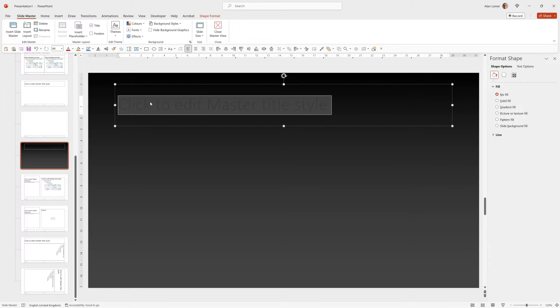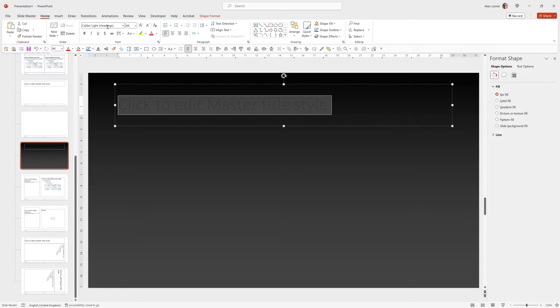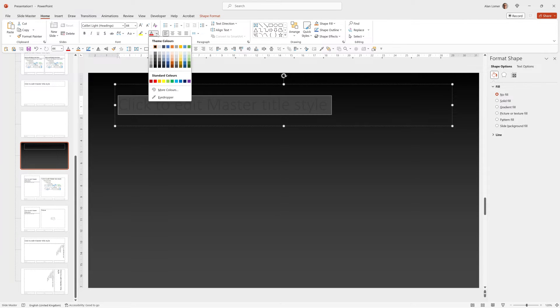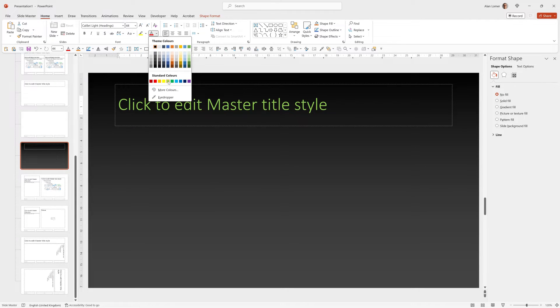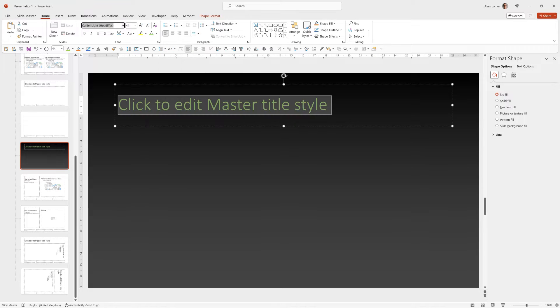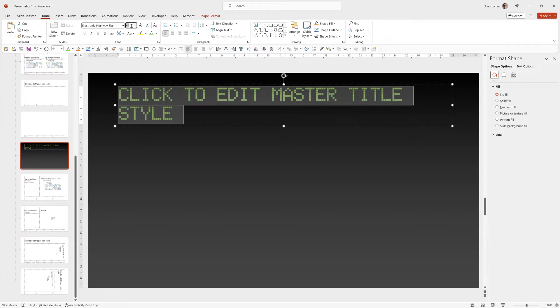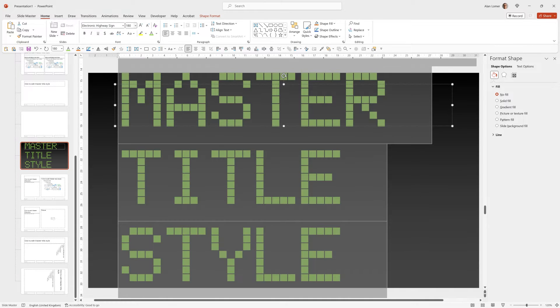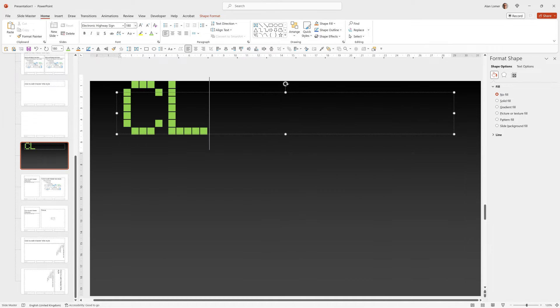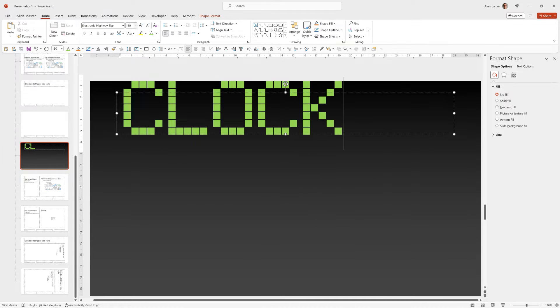We'll now format the text and for this I've used this bright green in standard colors and for the font I've used a font called Electronic Highway Sign. There'll be a link to this if you want to use exactly the same one in the description below. I'm going to make this 180 point. I can change this text to anything but I'm just going to change it to Clock.